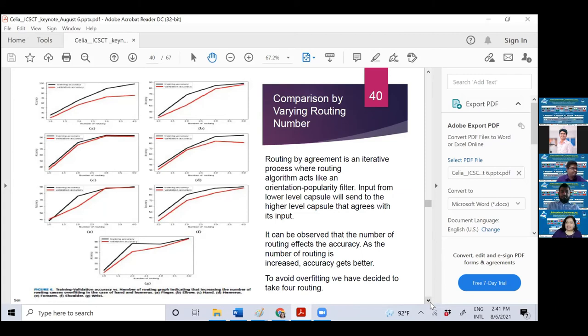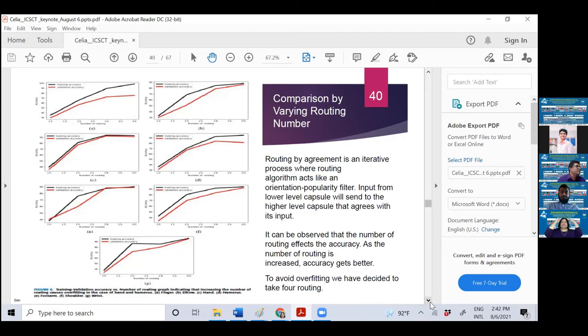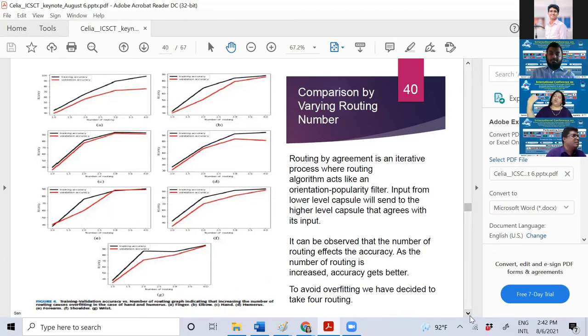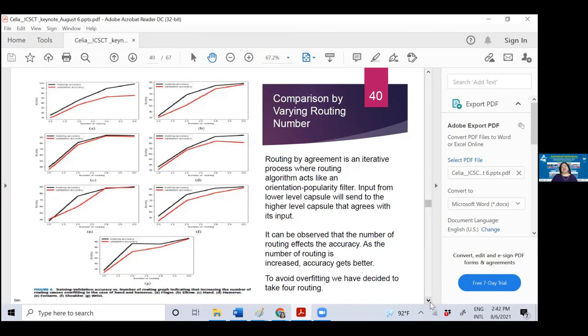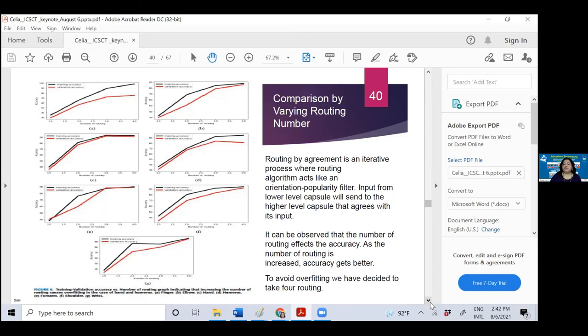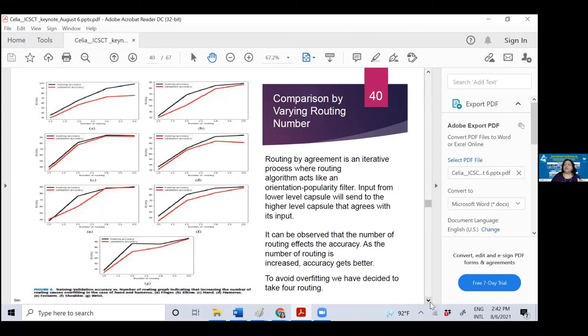If you look at the x-axis, there's routing number. Y-axis is training and validation accuracy. In both cases we found that if we increase routing number, validation and training accuracy increases. But we tried with all types of images like finger, elbow, hand, humerus, forearm, shoulder, and wrist. But in case of some images, you can see there is some overfitting problem if we increase the routing number. We found that if we increase it more than four, overfitting happens. So to avoid overfitting, we rationalized that we must go for four routing by agreement algorithm.